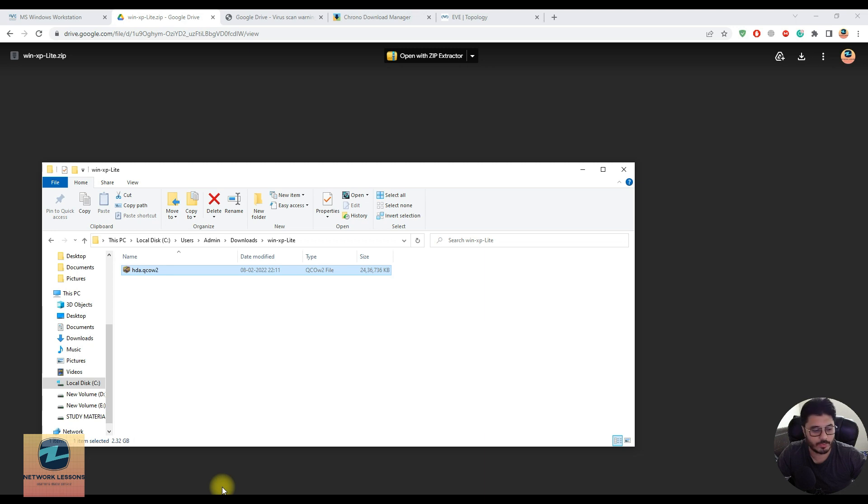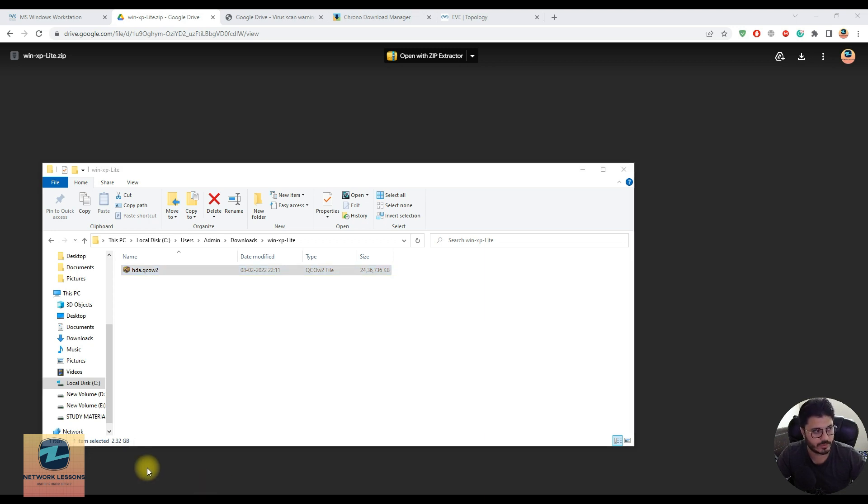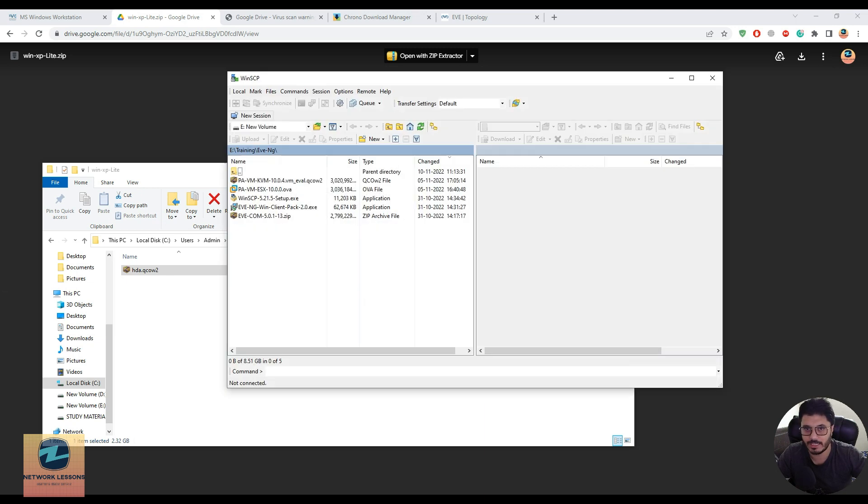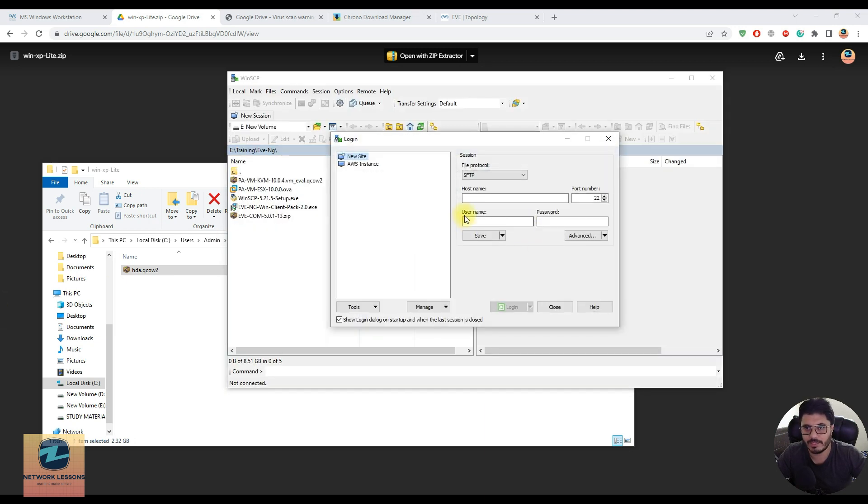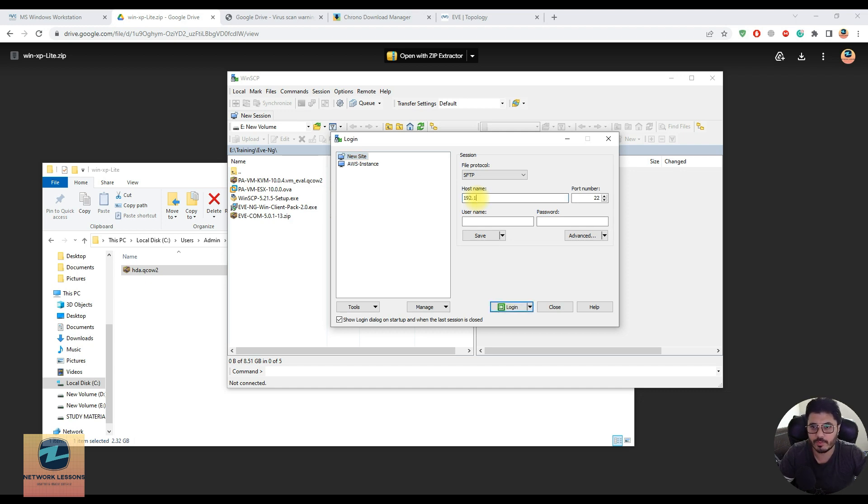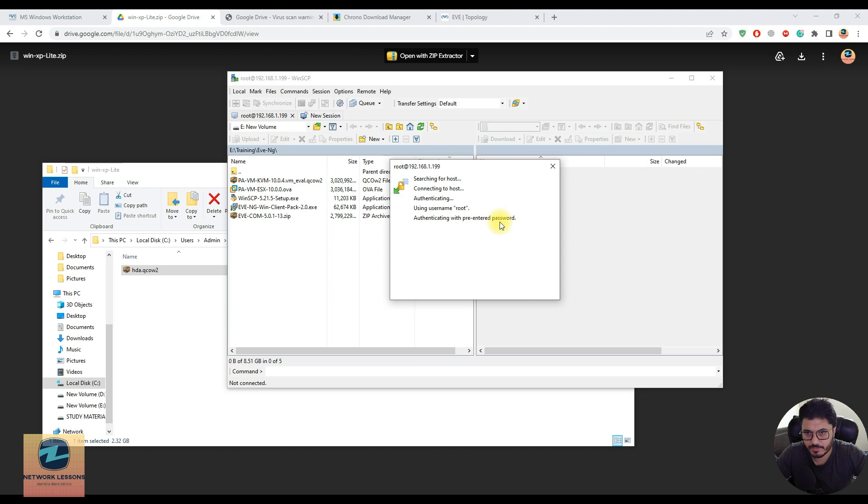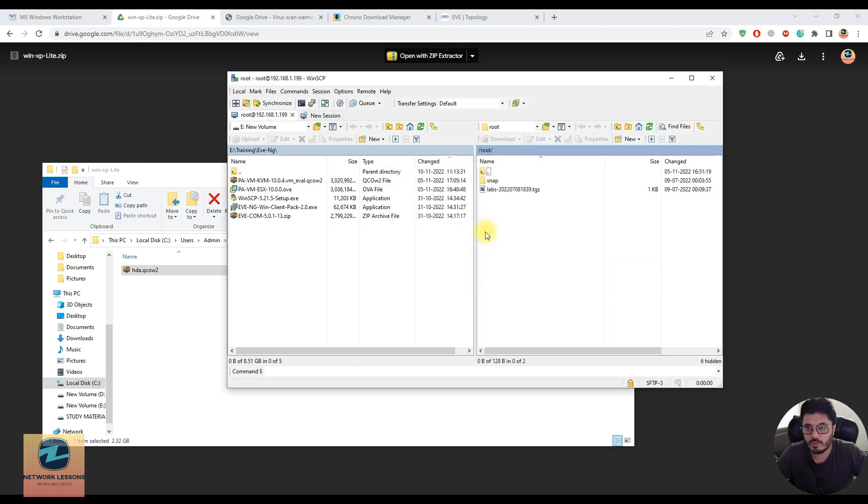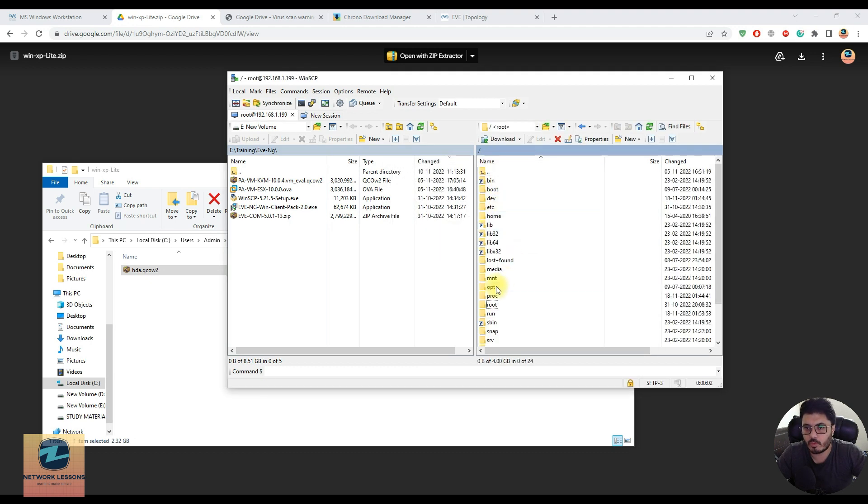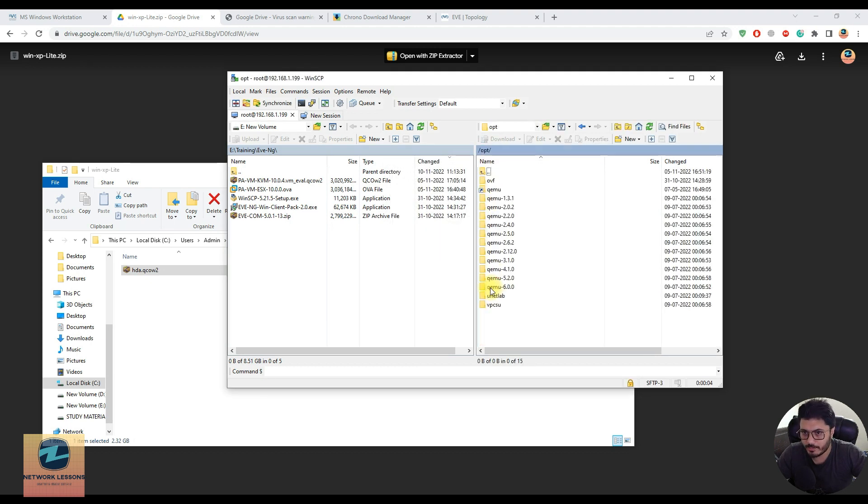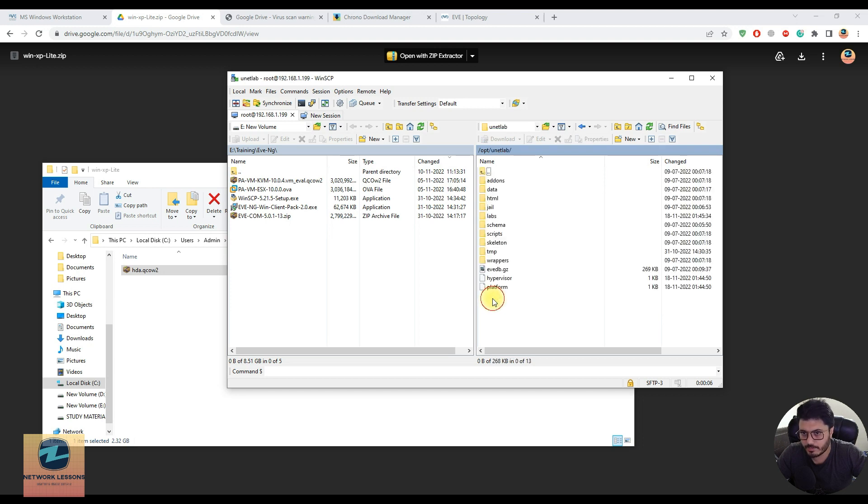What you need to do is open up the WinSCP client - this is a prerequisite. You need WinSCP to import any image into EVE-NG. Just log in with the IP and root credentials, which is root and EVE by default, which I haven't changed.